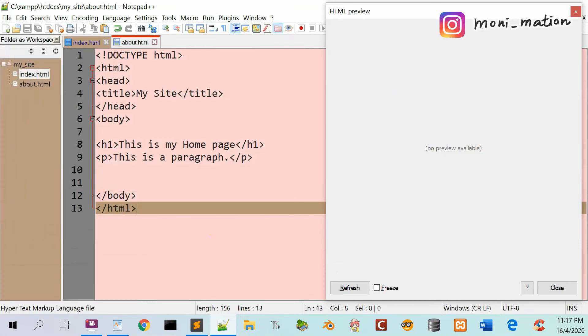Do the same thing two more times and name the two newly created pages contact.html and post.html respectively.